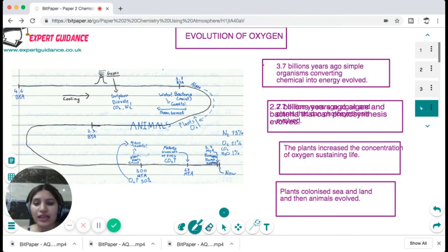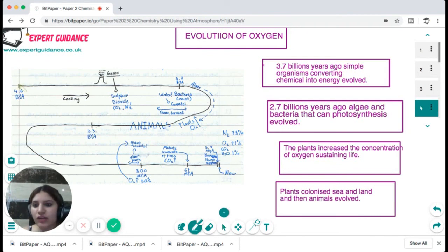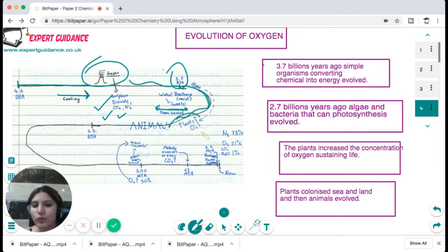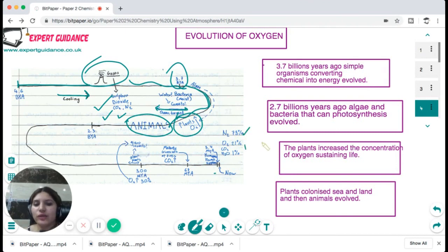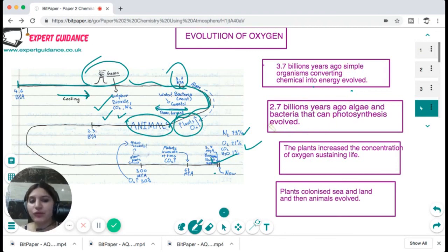Oxygen evolved through the process of photosynthesis. Looking at this flowchart: around 4.6 billion years ago there were gases like carbon dioxide, nitrogen, and sulfur dioxide. Cooling happened and water bodies formed. Around 3.7 billion years ago bacteria developed. When oceans formed, algae developed which photosynthesize and evolved oxygen. When oxygen evolved, animals evolved. Around 2.7 billion years ago, algae and bacteria that could photosynthesize evolved, then plants evolved, increasing oxygen concentration and sustaining life. Plants colonized sea and land, and then animals evolved.